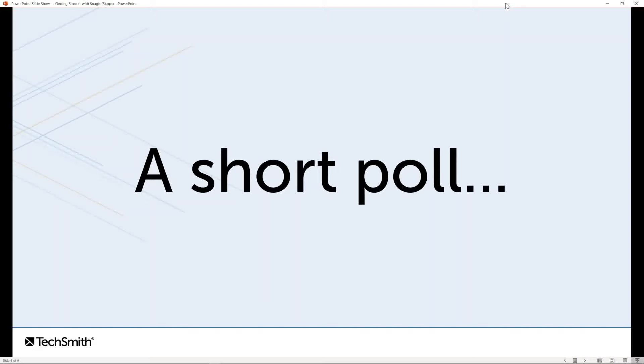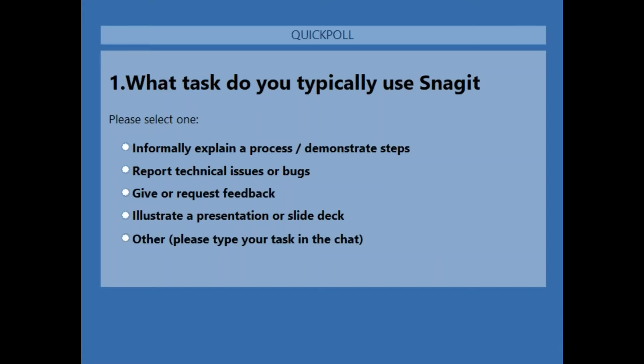I'm going to start with a quick interactive poll. If you see an answer that corresponds with your situation, go ahead and click on your screen. This gives me a sense of who's in our audience today and maybe your experience with Snagit. The first question: what task do you typically use Snagit for? Informally explaining a process, reporting technical issues or bugs, giving or requesting feedback, illustrating a presentation or slide deck, or something else. My current use case has been using Snagit to give and request feedback.